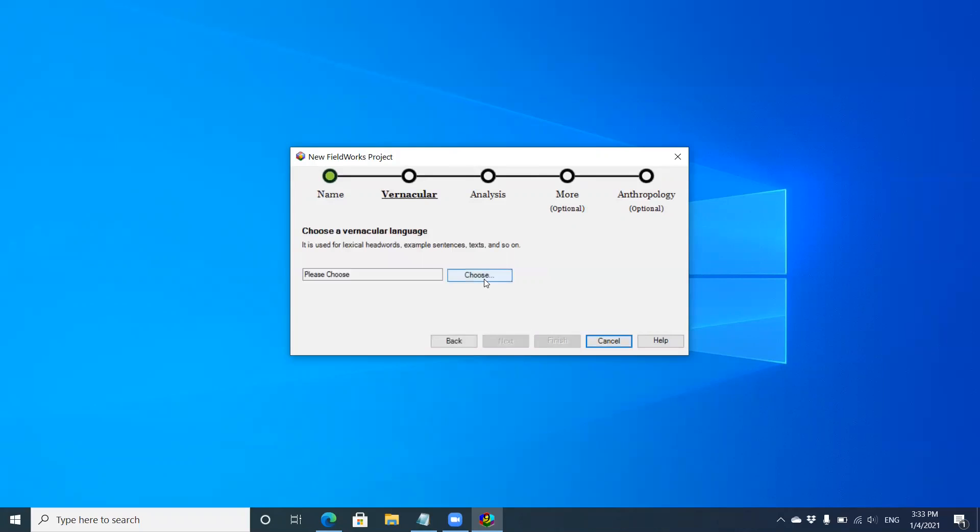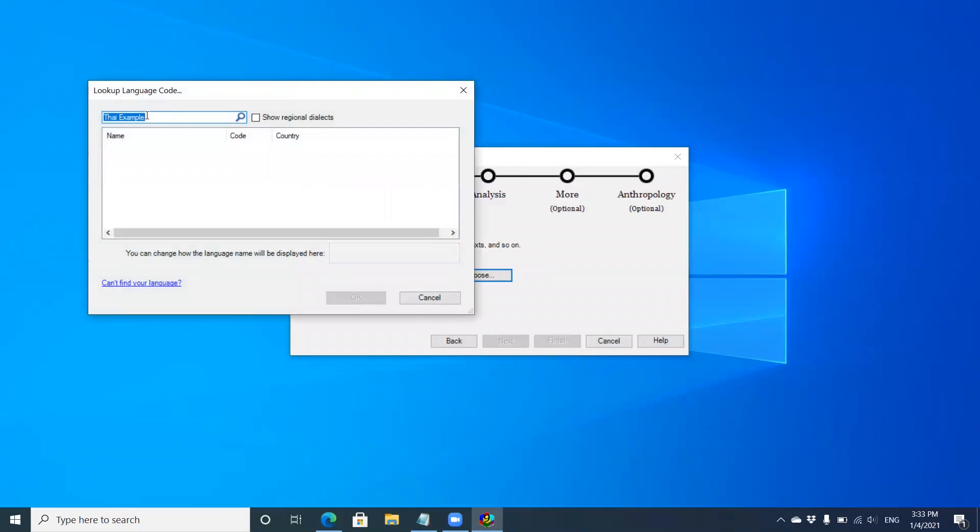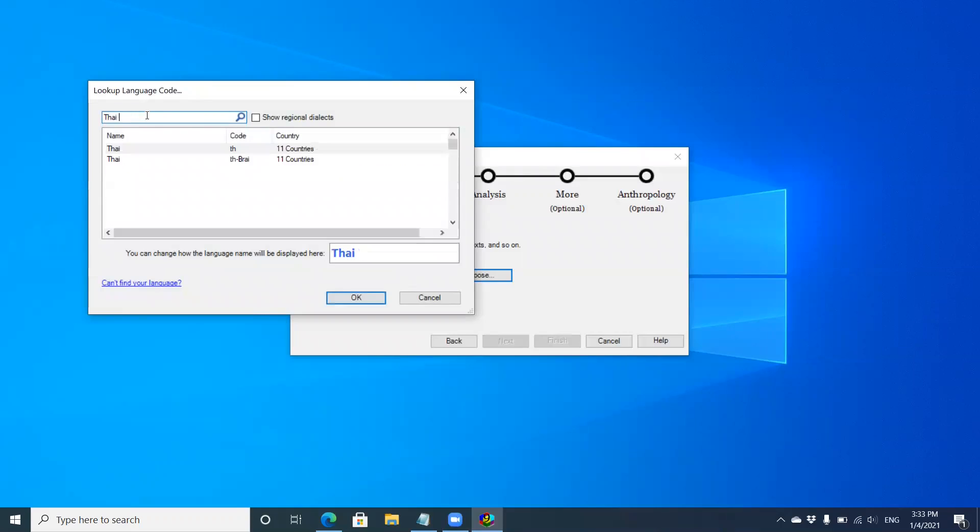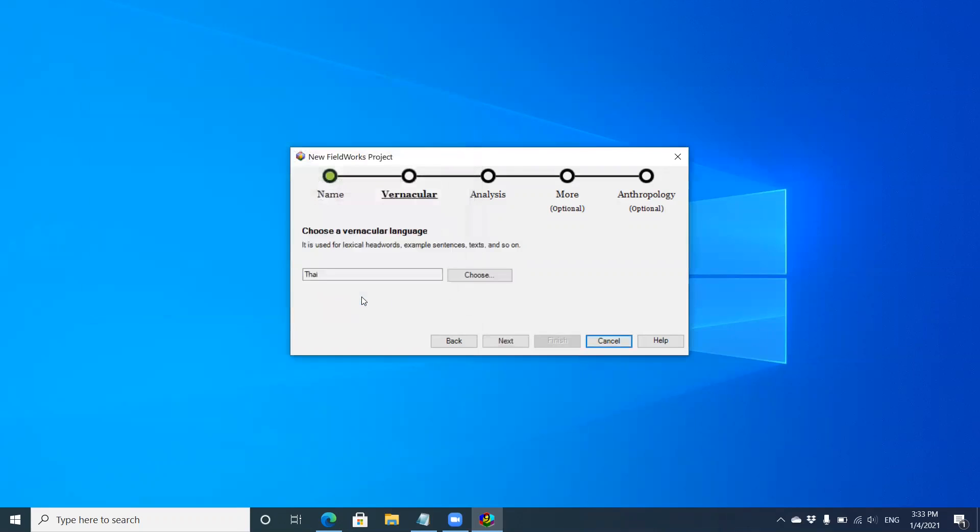I'm going to choose a vernacular language. Vernacular is the language you're studying, the local language. Flex tries to be helpful by pulling the name. I'm going to back out 'example' and you can see it brings up Thai when searching. I'm going to click here and put in 'Thai example' in the box for the display name. You'll see where that comes in later. Click next.